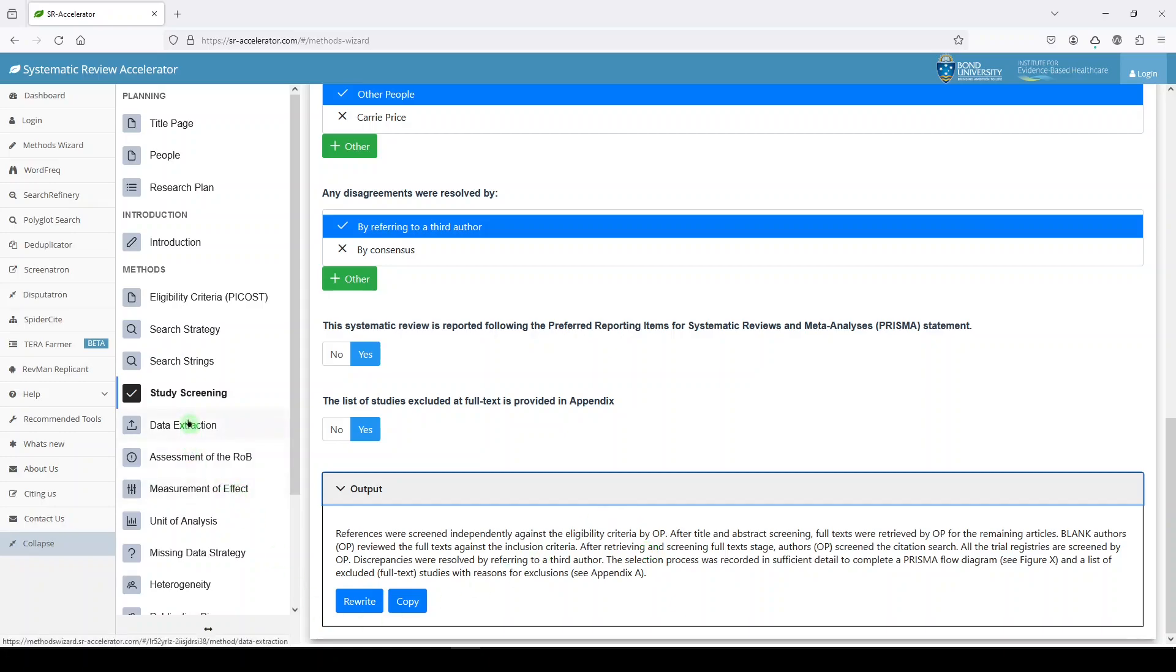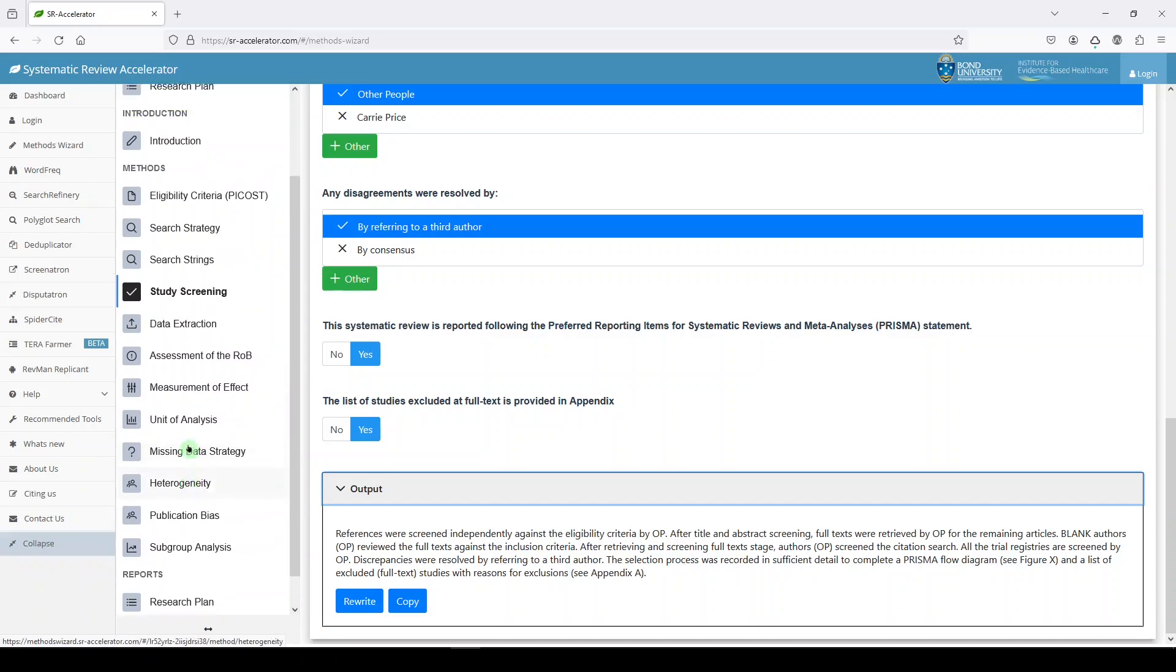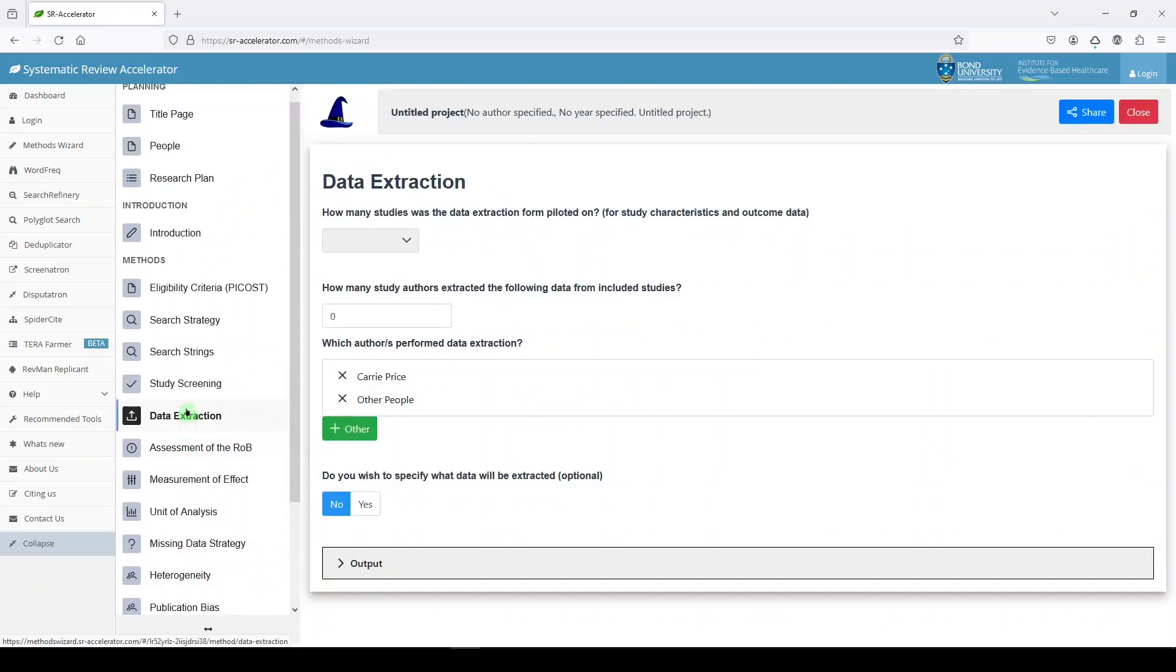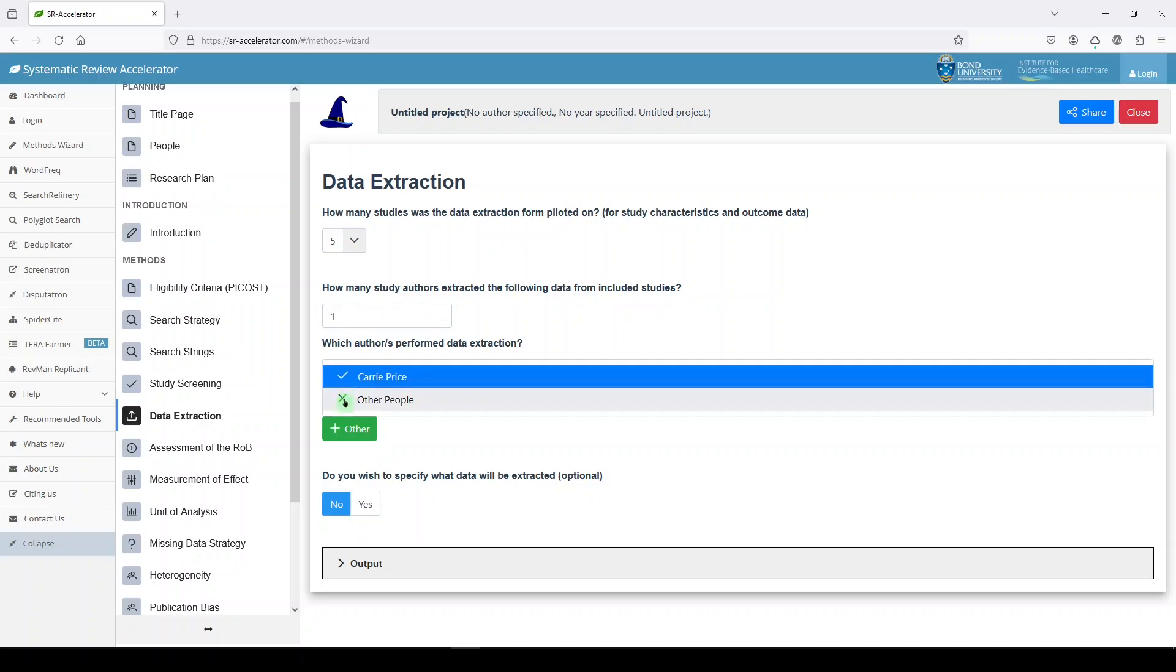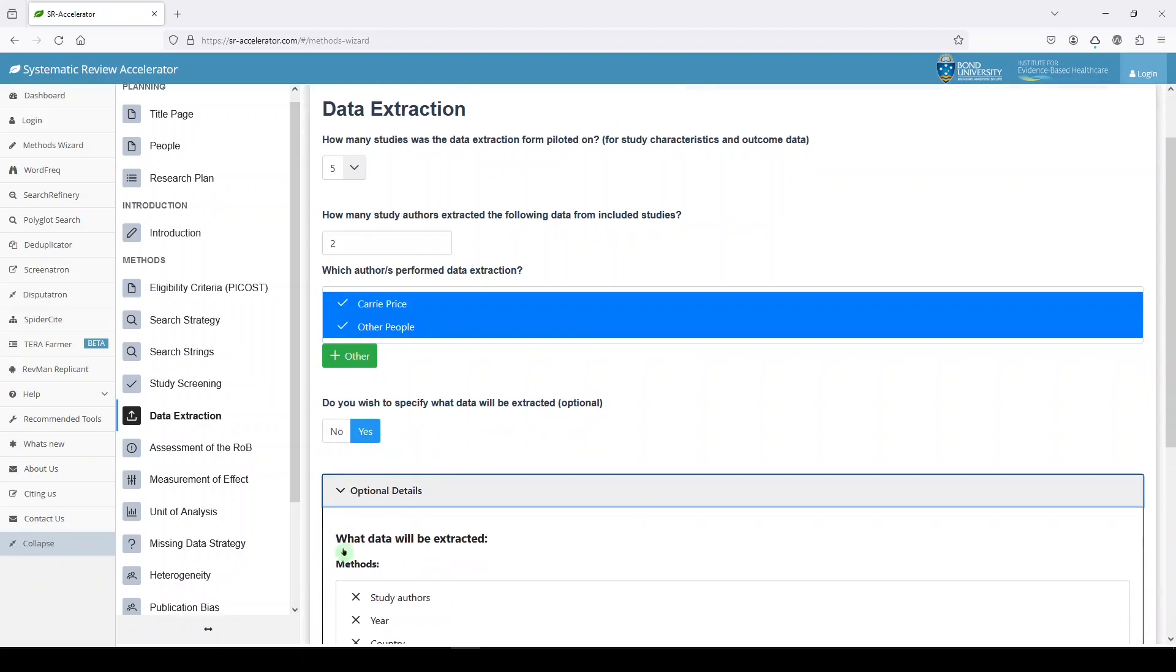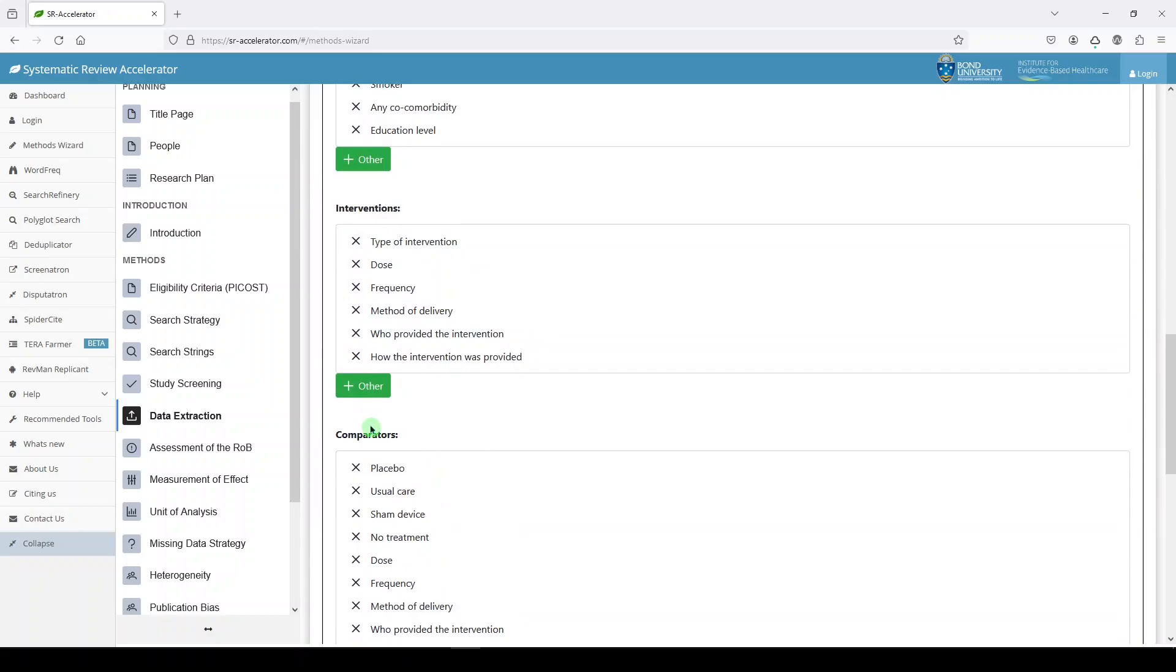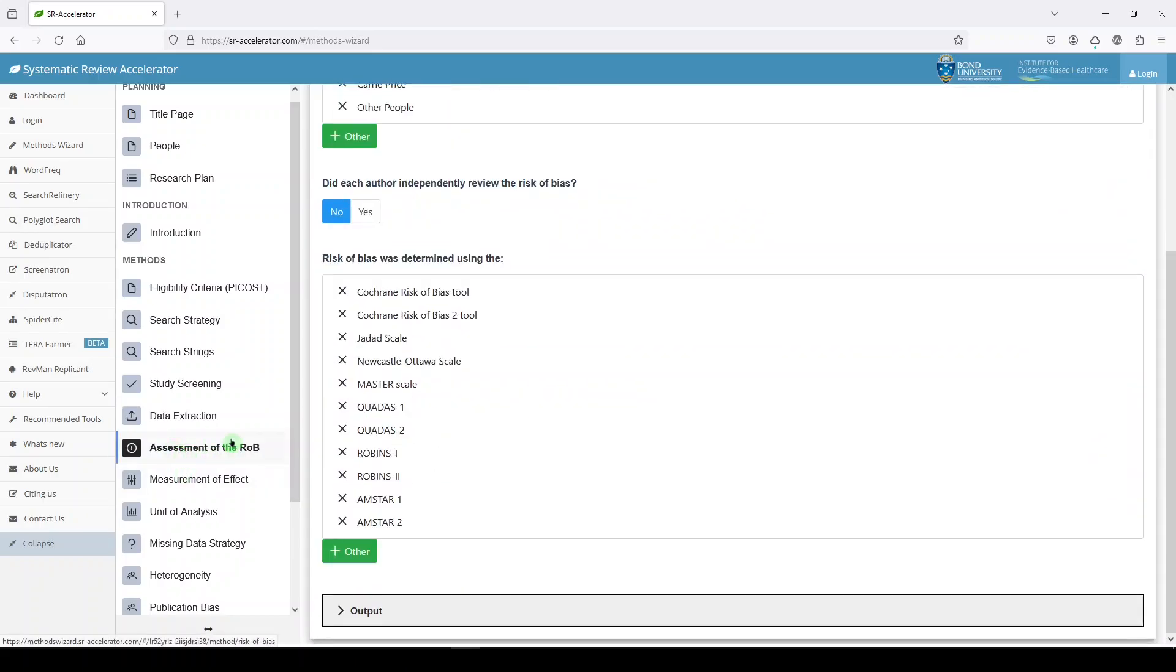Now I'm going to move more quickly through these because these aren't usually the parts of the review I'm involved on. But just to show you what's available, we have data extraction. How many studies was the data extraction form piloted on? Usually it's something like at least five. Let's say at least five. How many authors? I will say two. Both of us. Just let's just say theoretically. Do you wish to specify what data will be extracted? Yes. And then you'll need to go through all of that. And then you'll get your output at the bottom.